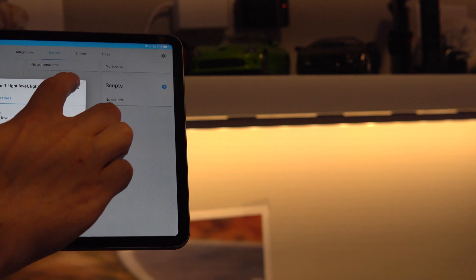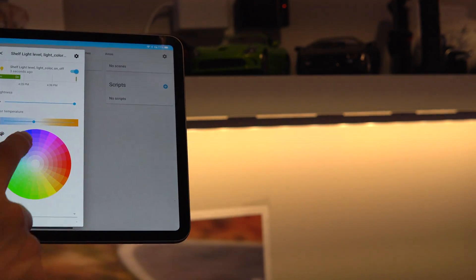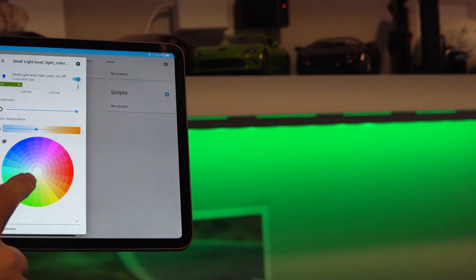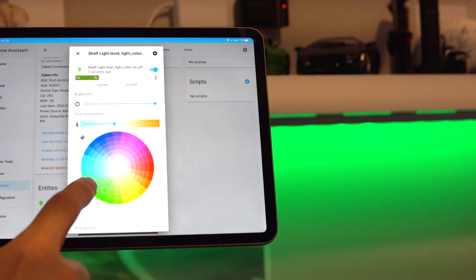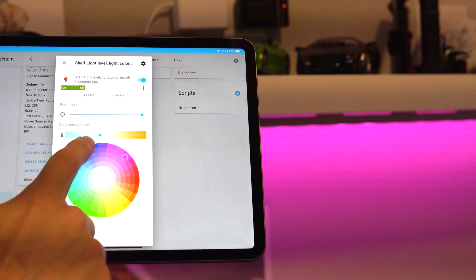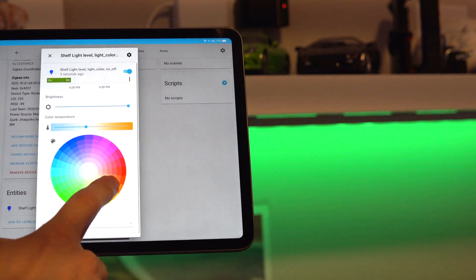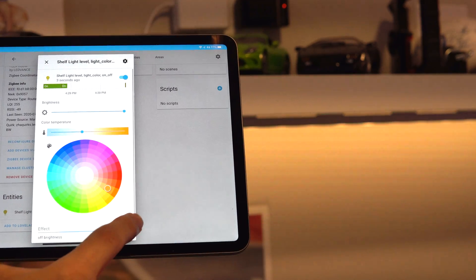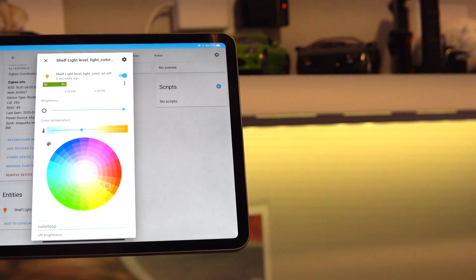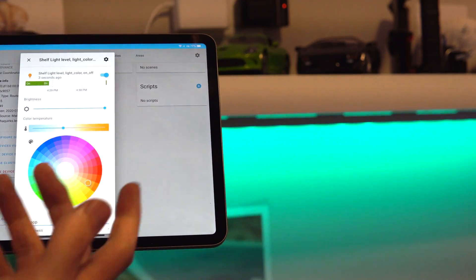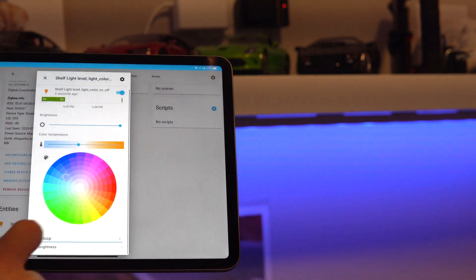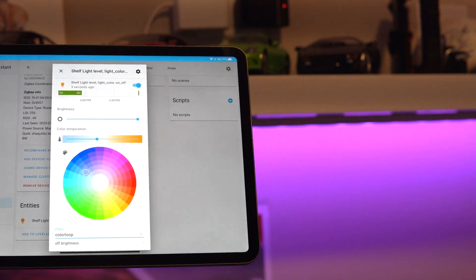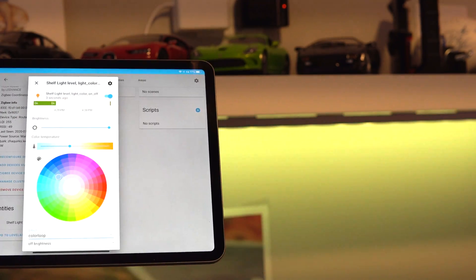I can tap on here and I can change its color. It works perfectly. I can do effects, color loop, which is pretty cool. I can do all sorts of fun stuff. And there you have it. And that is added.